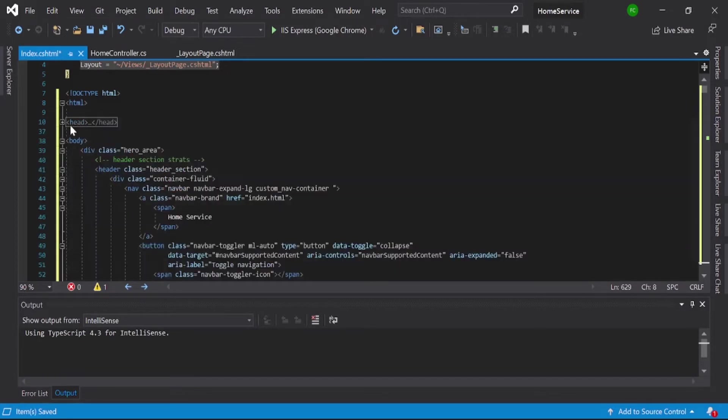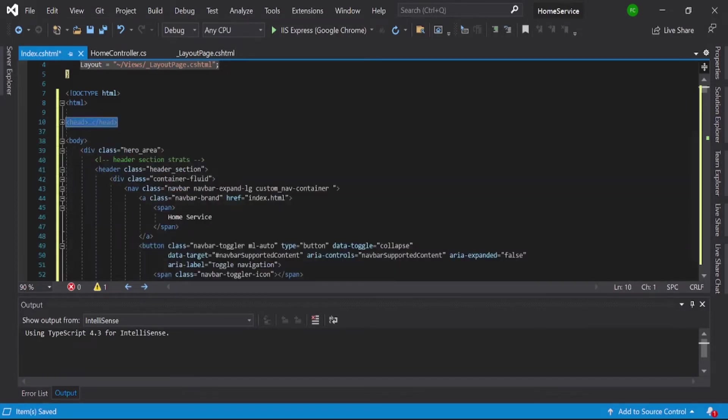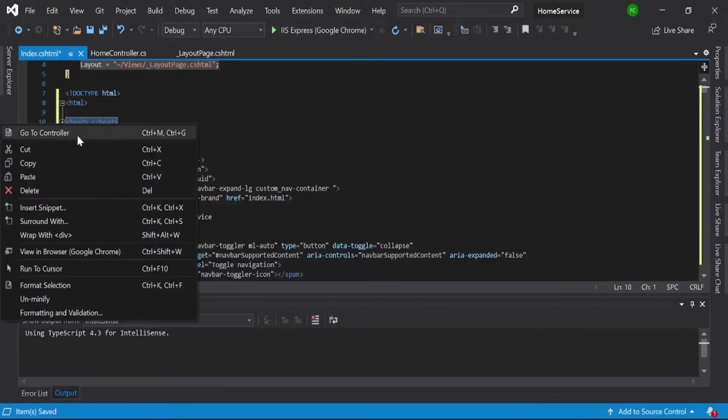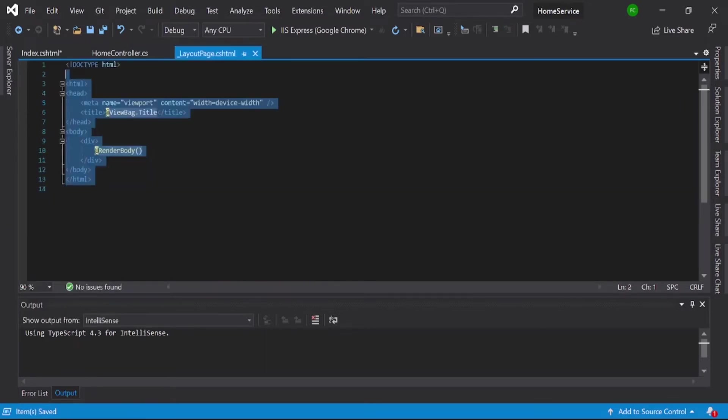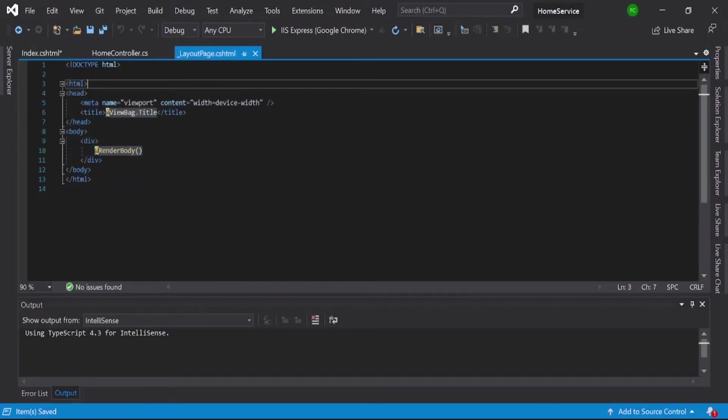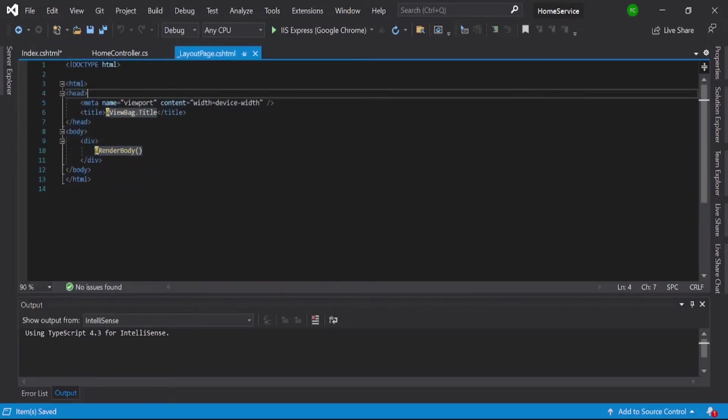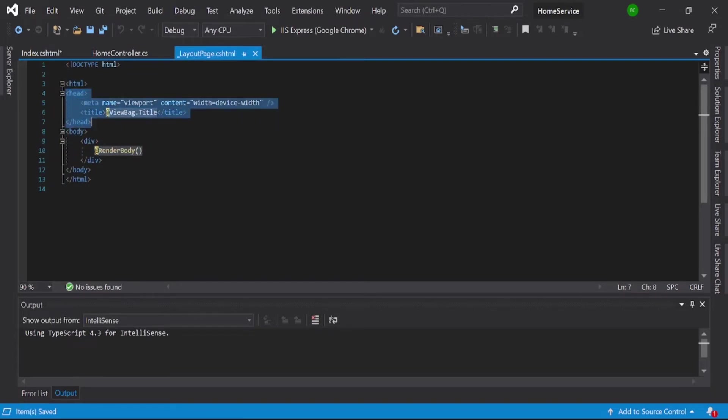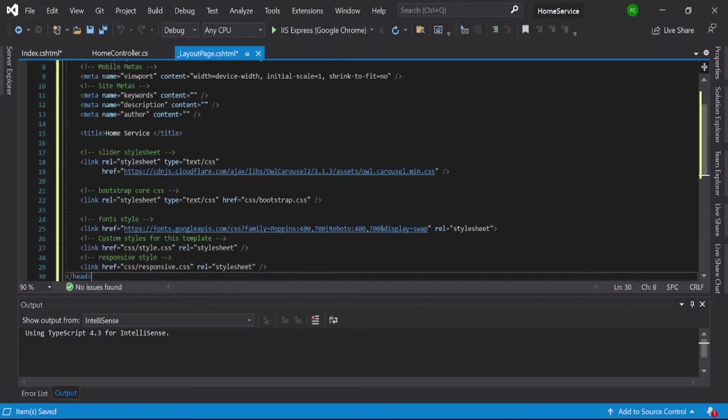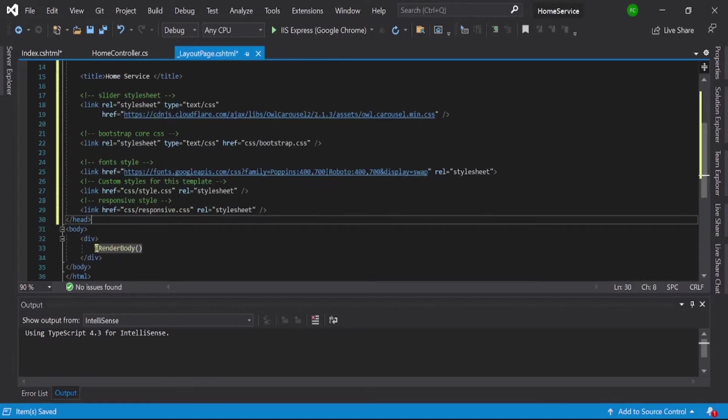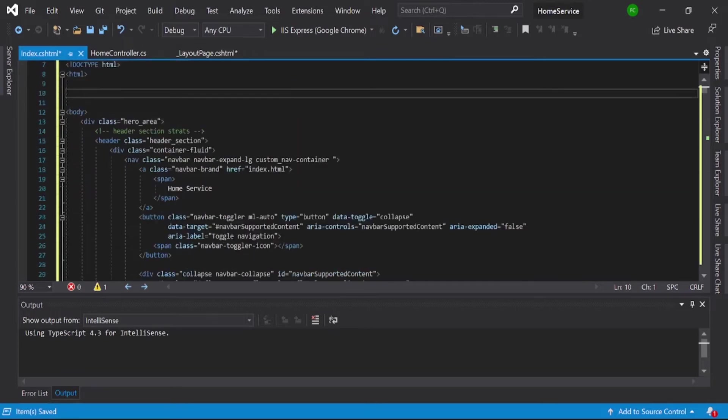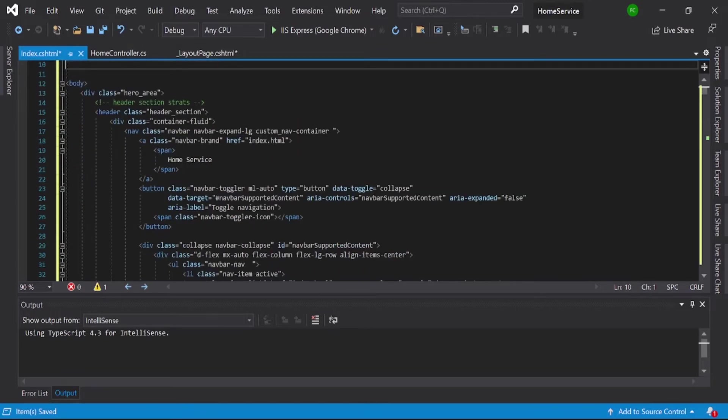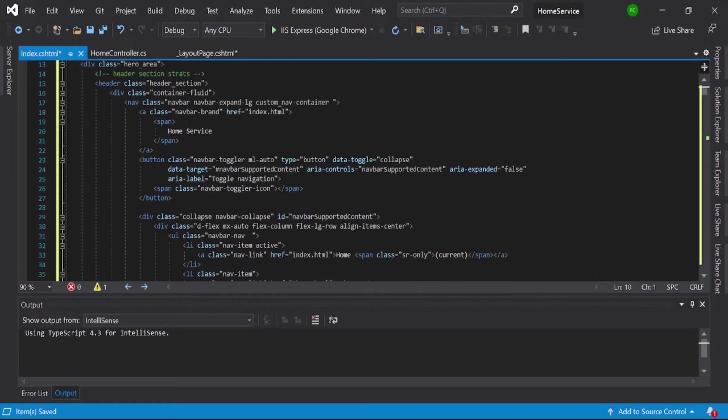I will just cut from here and I will paste here. So that is the first thing. Then again go to the index page and here you can see